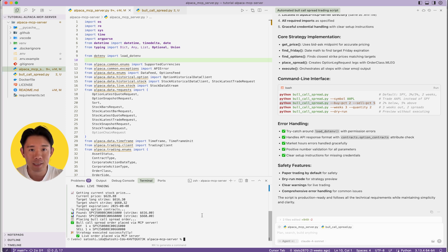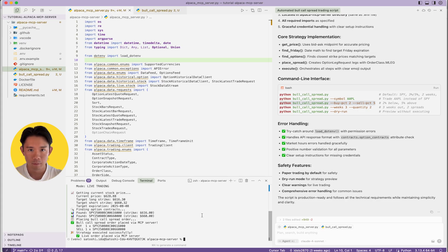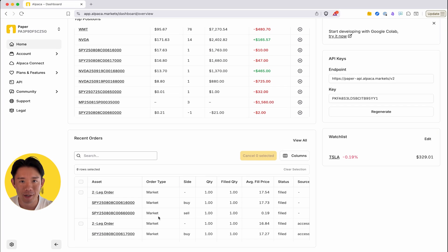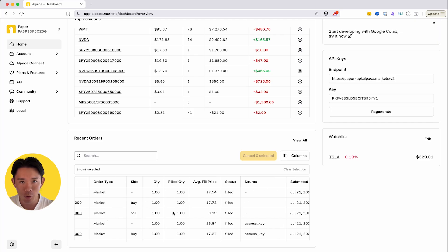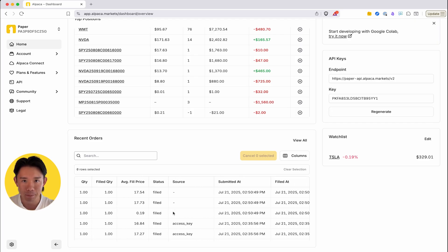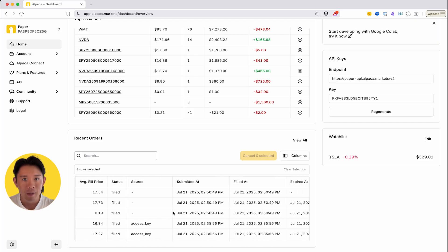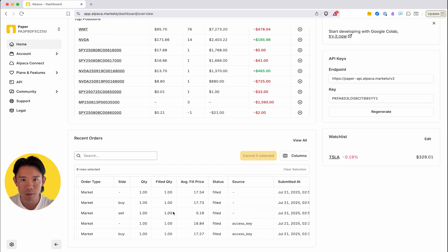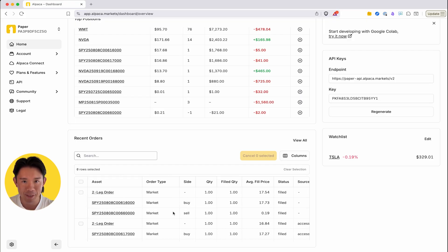We can now see the results of paper trading. You can confirm that the paper trade order was placed through the mcp-server by checking your Alpaca dashboard. Great! We can see that the bull call spread was actually placed with the specific condition.